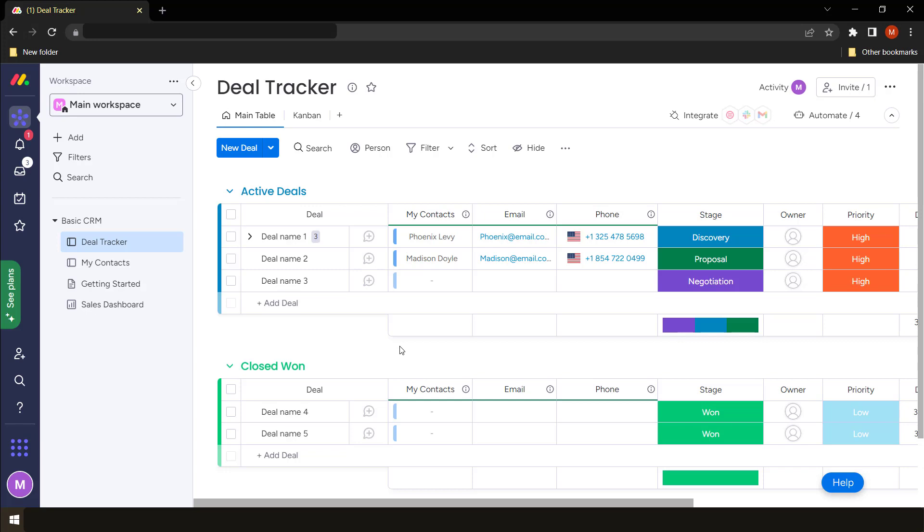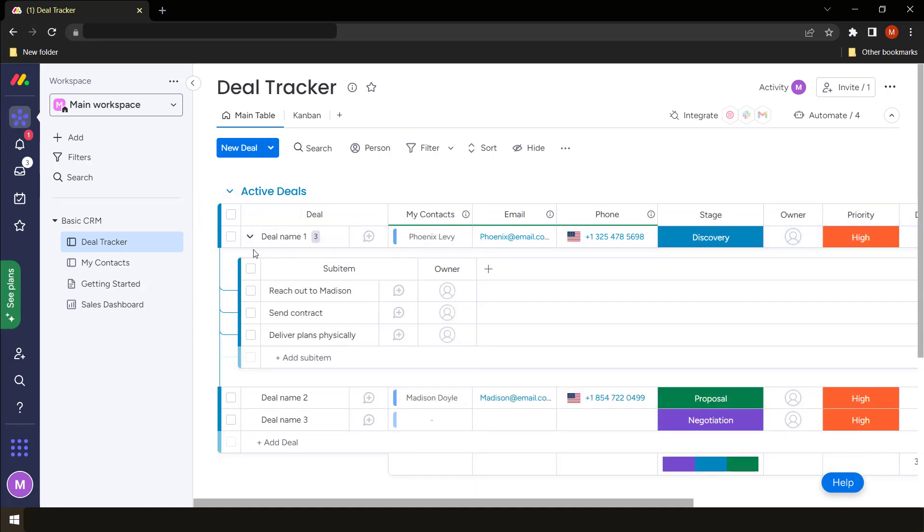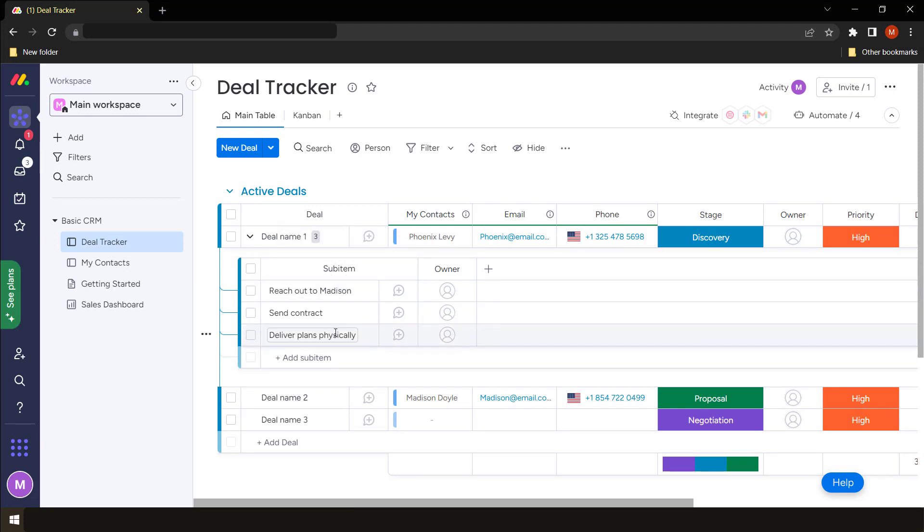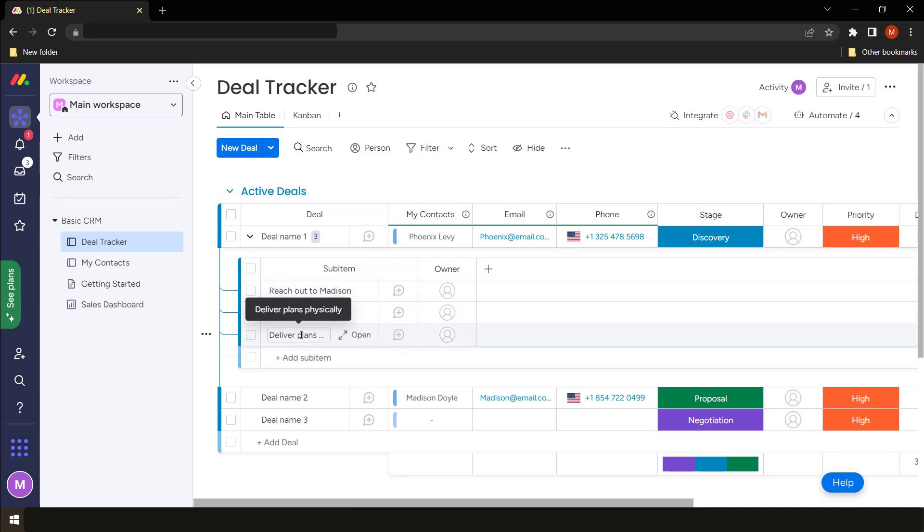So we have what we call sub items. They help us to expand each item so that we can have sub tasks or sub items. We have one for Phoenix, and if we expand it, we can see that we now have what we call sub items. These sub items, in this context of a deal tracker, are things that a person needs to do for them to finish with this deal tracker.